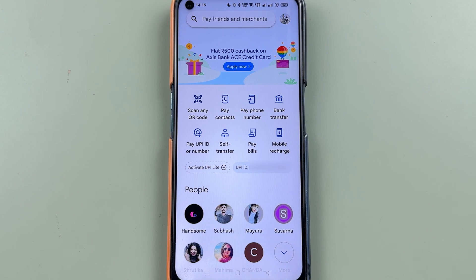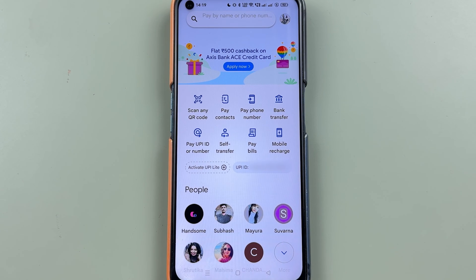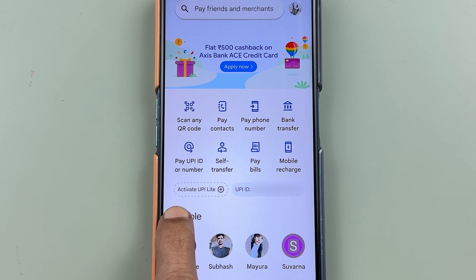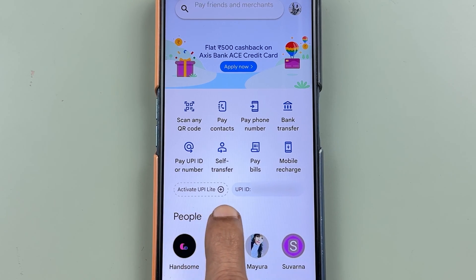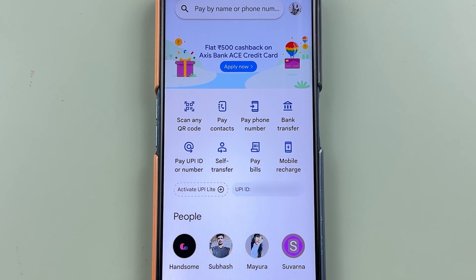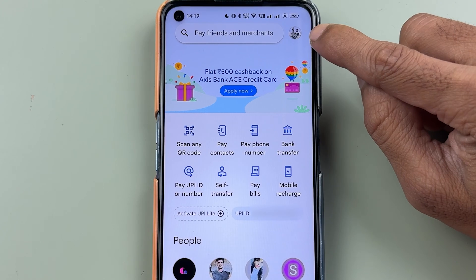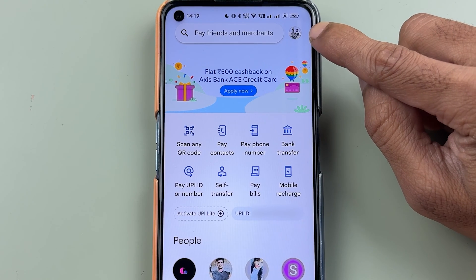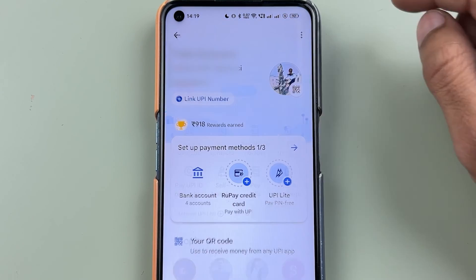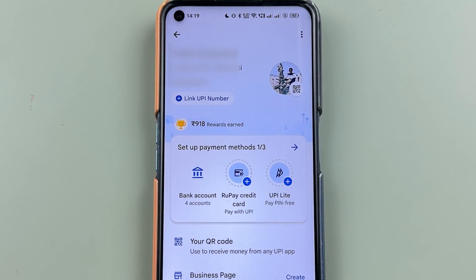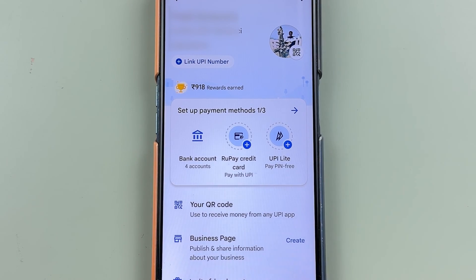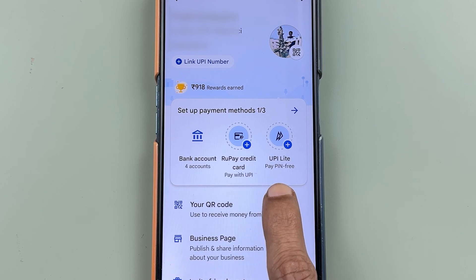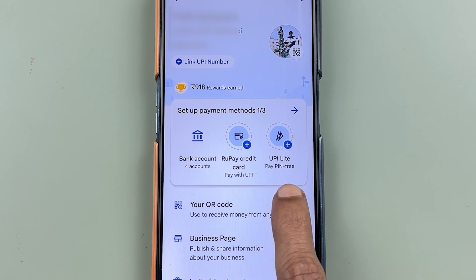You can also check out all the recent transactions you have done. Now, to activate UPI Lite there are two ways. On the home page itself you get an option to activate UPI Lite. If you don't see this option, you can go and select your profile at the top. Once you select that, on the profile page you can see there is an option for UPI Lite.